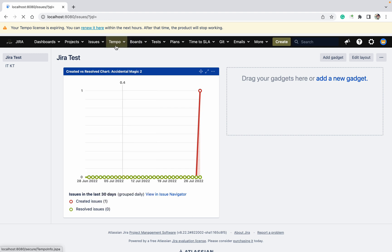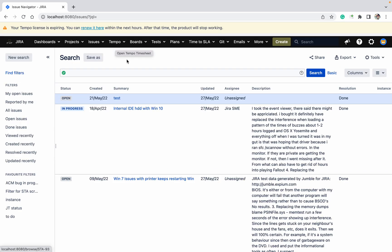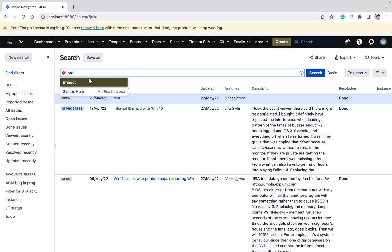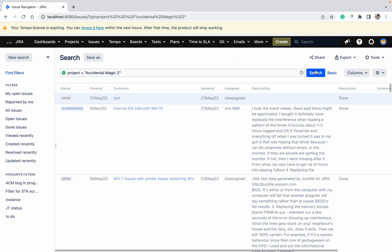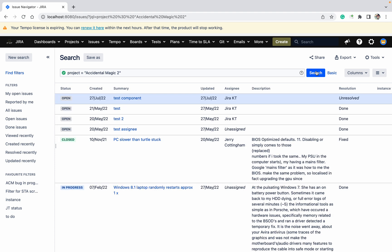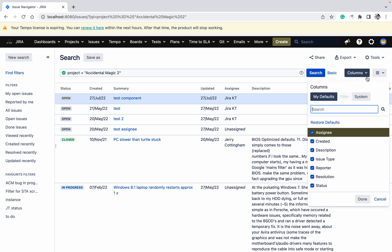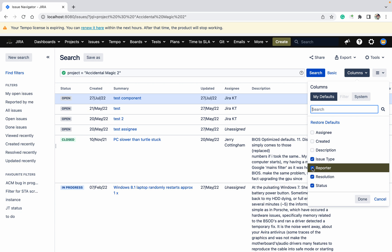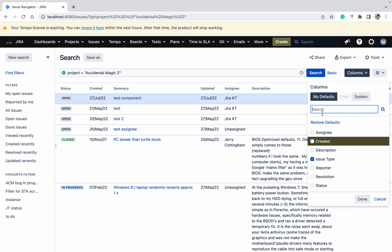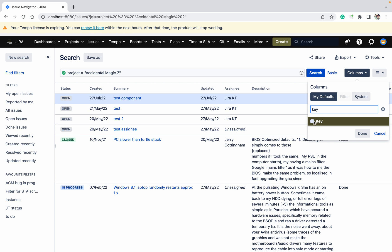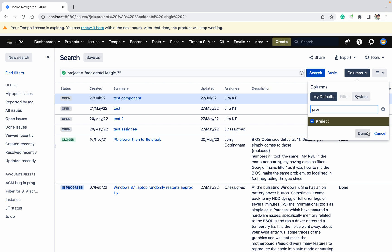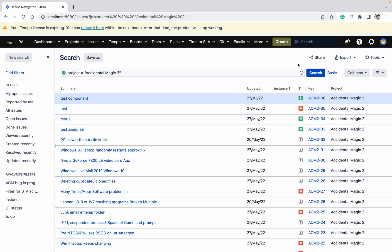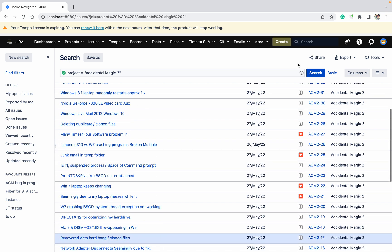For that, let's go to the Issue Navigator. Search for the project equal to ACM2. In this project, these are all the ACM tickets. Let's add assignee, created, description, reporter, resolution, and status — actually I just want issue key and project. Click on Done so these are the issues available.